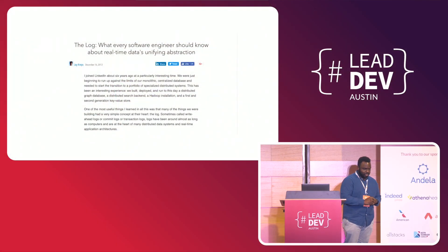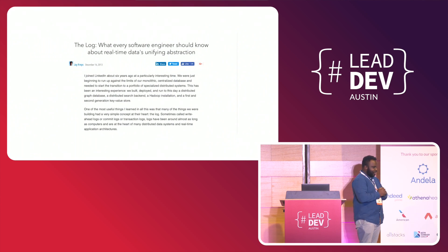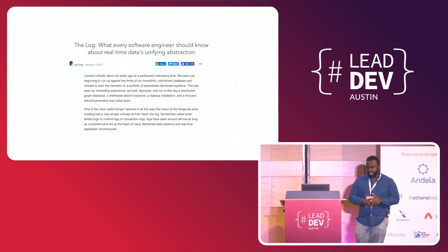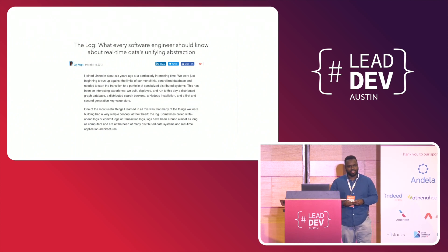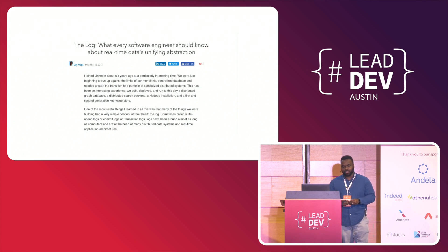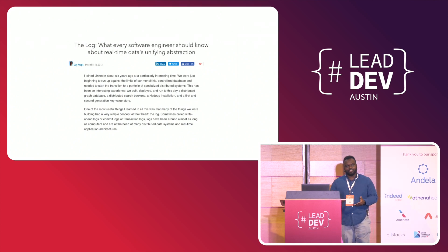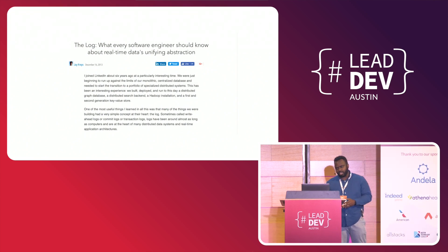The origins of Pulsar kind of trace back to an article written in 2013 by Jay Kreps about the log and its importance as a foundational piece of distributed computing and real-time computing as well. This is one of the pieces that led to Kafka, which Pulsar is related to.